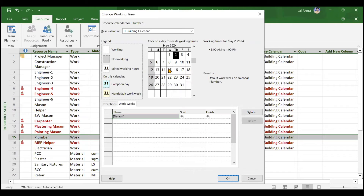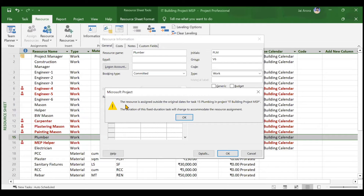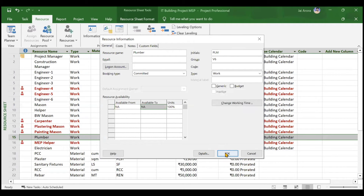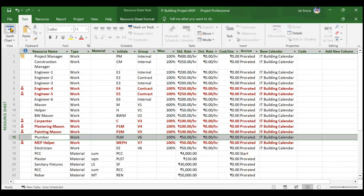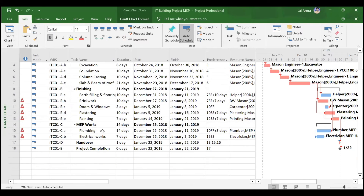After clicking OK, any selected day shows 8 a.m to 1 p.m — the plumber is now only giving 5 hours of input per day. A pop-up appears saying 'the resource is assigned outside of the original dates'. This is because the 70 hours previously distributed over 7 days at 10 hours each will now be distributed at only 5 hours per day, extending the project duration.